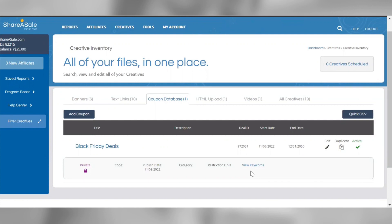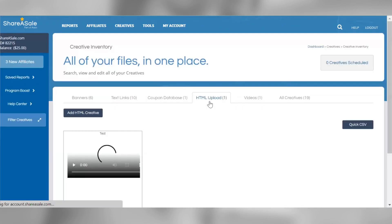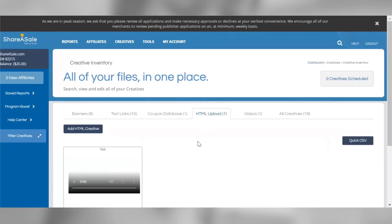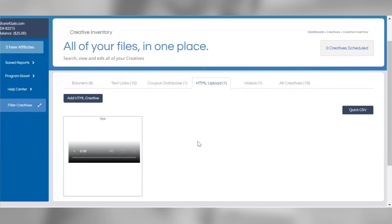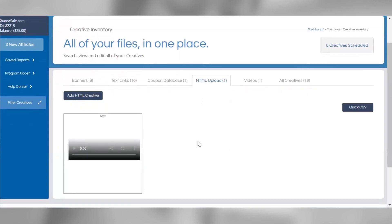Merchants can set up and upload HTML creatives if they'd like. However, you will need to have experience with HTML code as our team cannot help with setting up HTML code. If you're not familiar with HTML code, I'd recommend simply uploading banners instead.